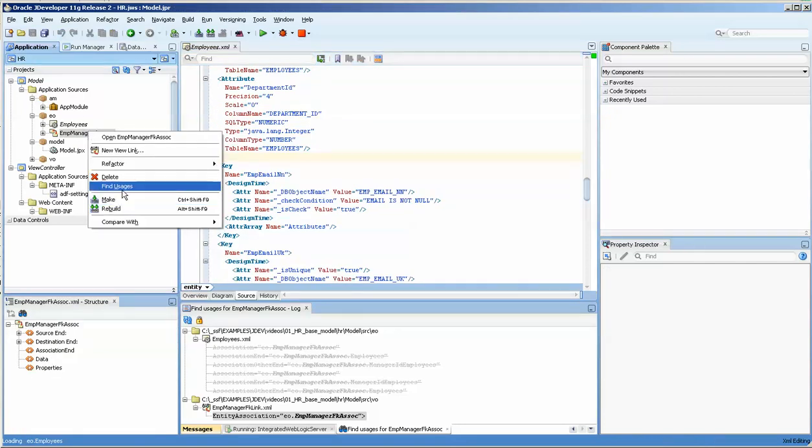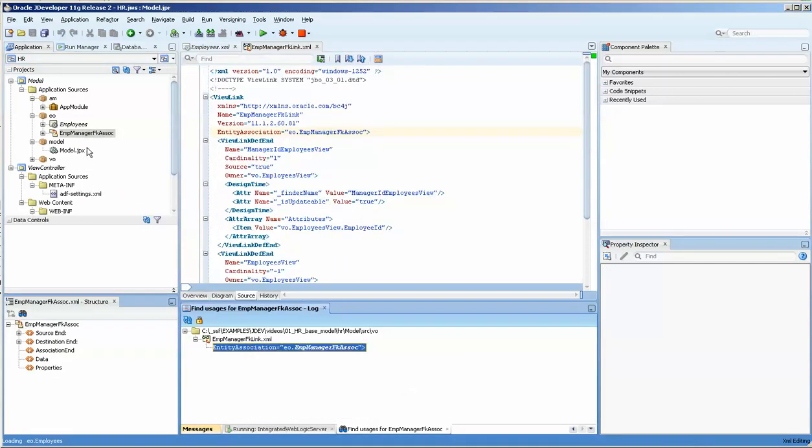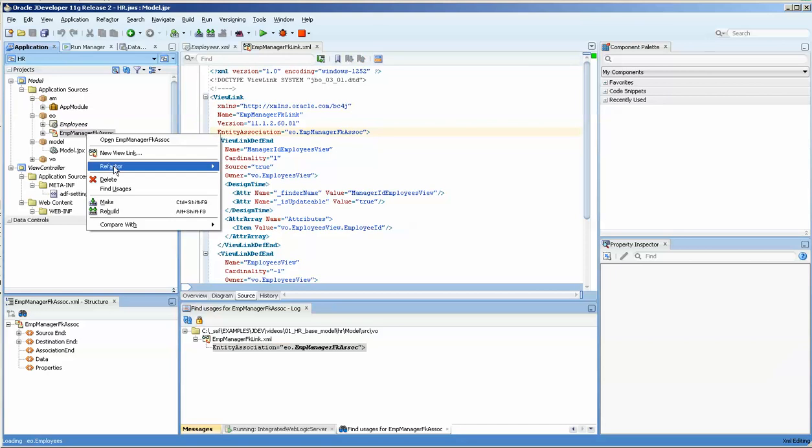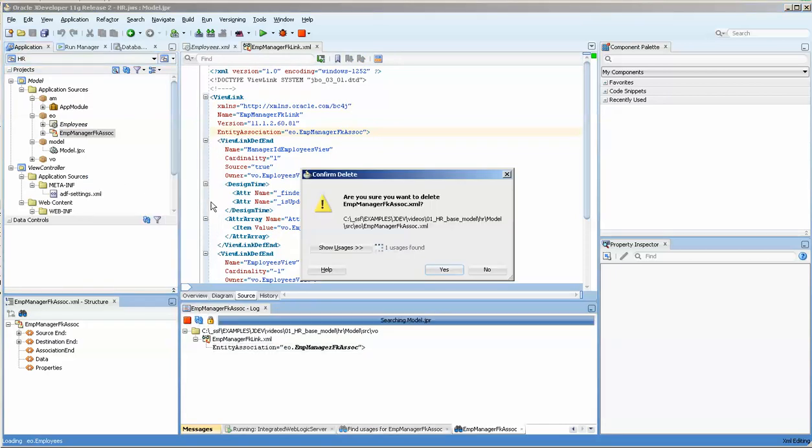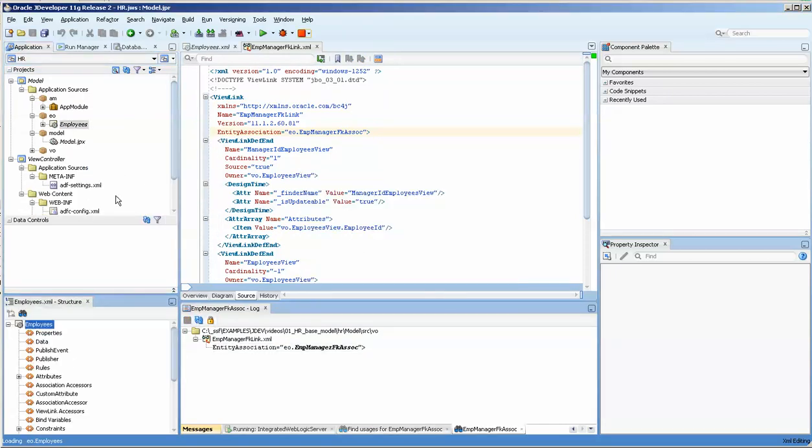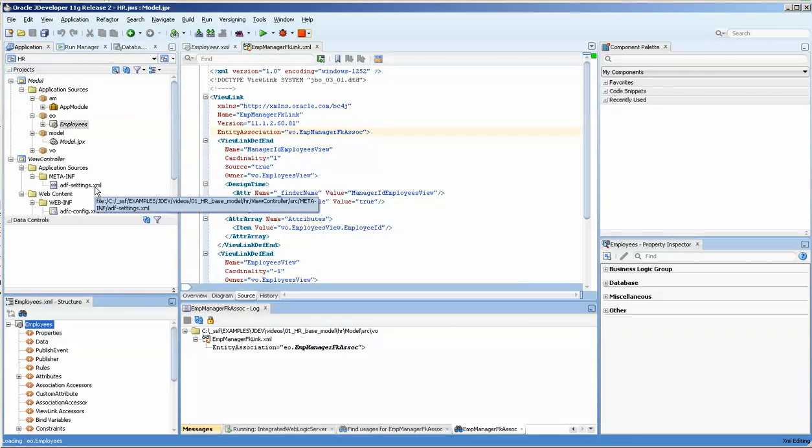We'll do find usages again. Nothing. That's a view link, I'm not going to worry about that. I'm going to get rid of that too. Okay, now we're going to go over to the VO.